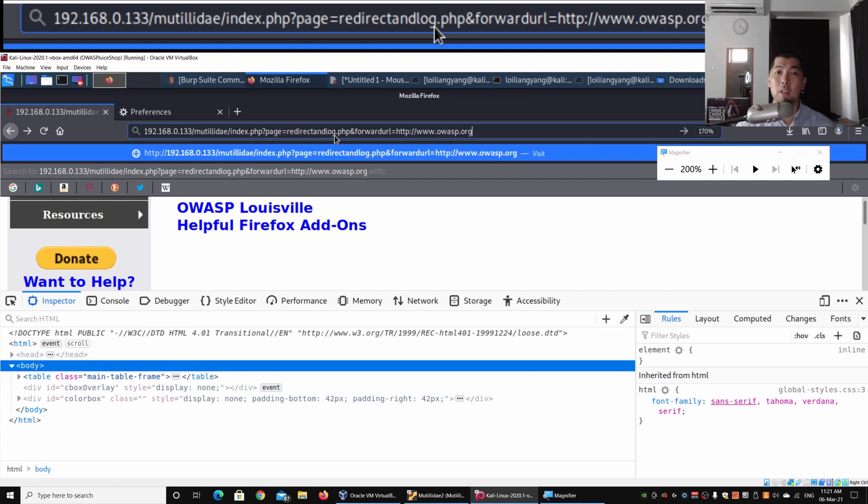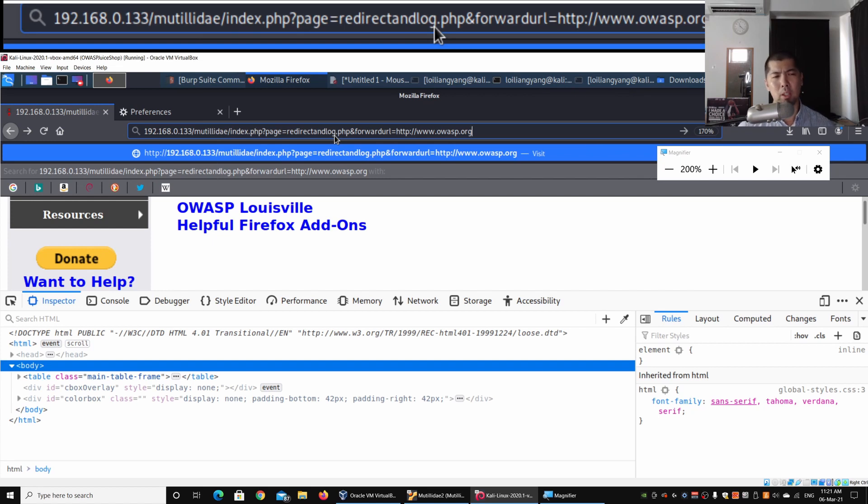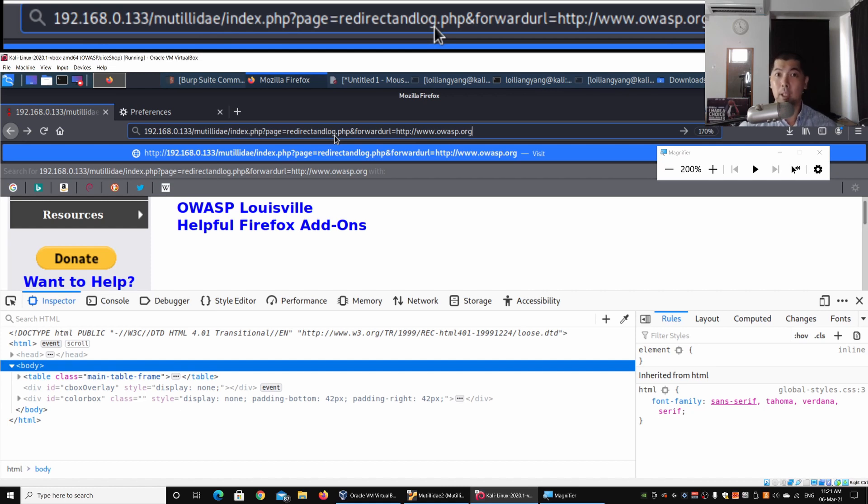This increases the probability of users clicking onto the links. Once they click onto the links, that could lead to a compromise of their personal data, their user accounts, or even a complete takeover of their entire computer systems.